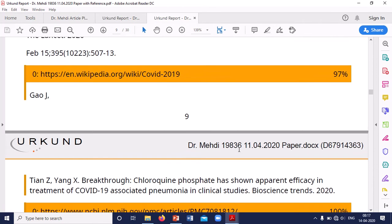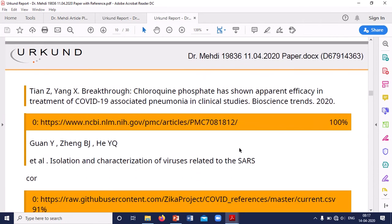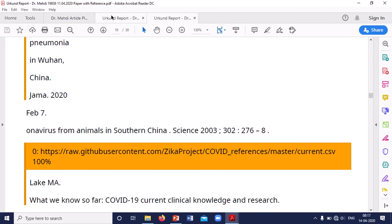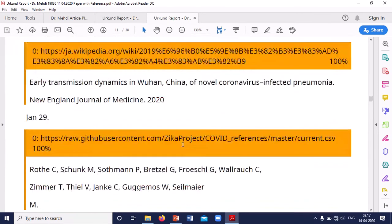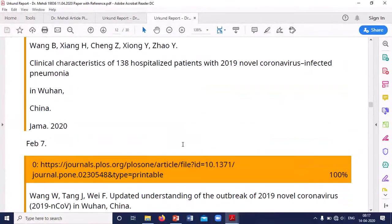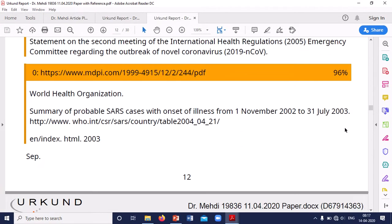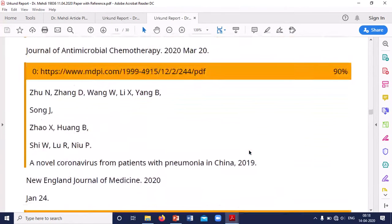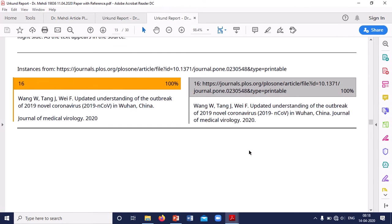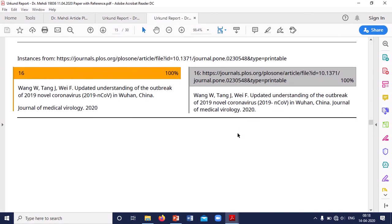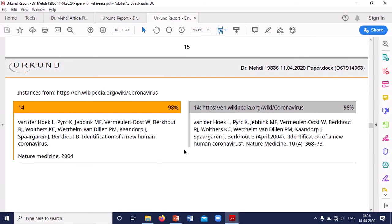To avoid this, you have to first make a separate document which does not contain the references. You can see the software is continuously pointing out sources, and when going through the report it is indicating where the references are. The summarized report shows certain plagiarism from these articles, but mainly it is pointing out the references — that is the main flaw here.